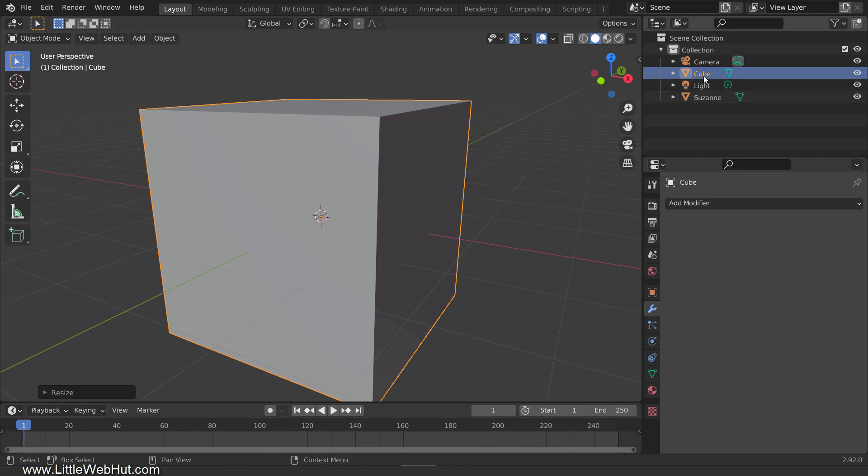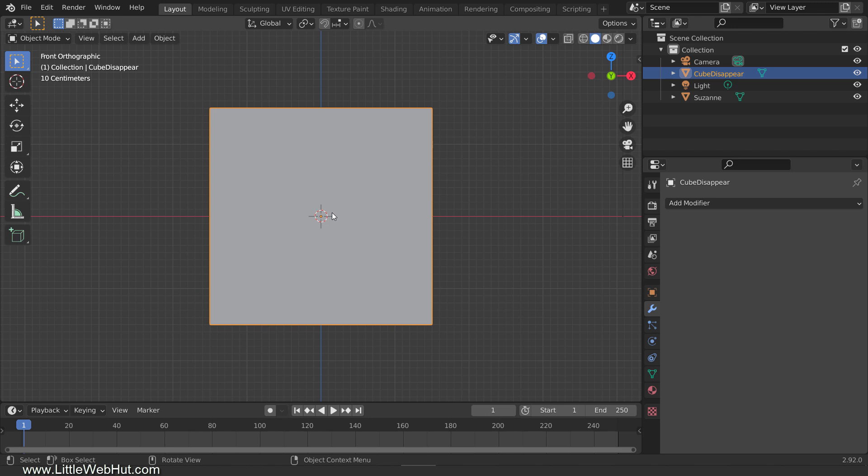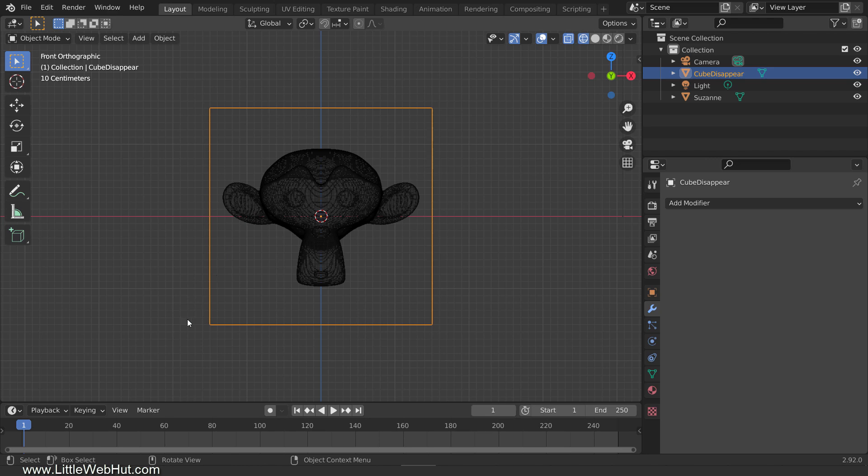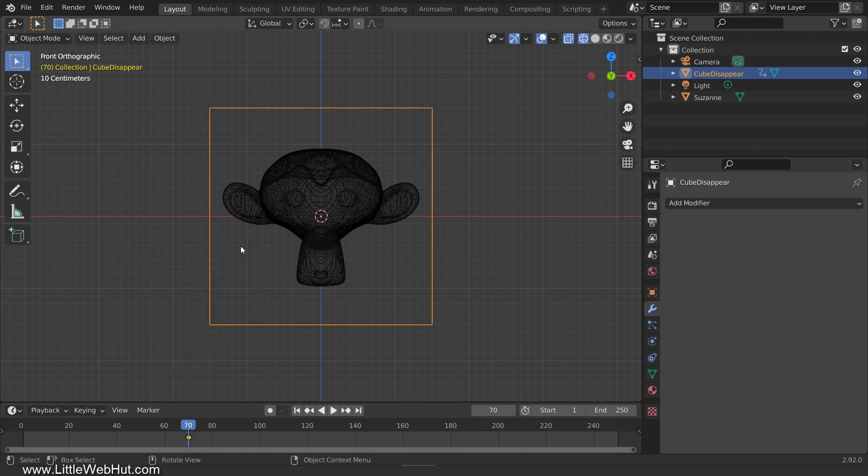Let's rename this cube Cube Disappear. Next, we're going to animate the location of the cube. To do this, I'm going to press 1 on the number pad for front view, and then press Z and switch to wireframe view. The current position of the cube is where it will end up when it finishes moving, which will be at frame 70. So set the frame number to 70, and then press I and select Location to set a keyframe.